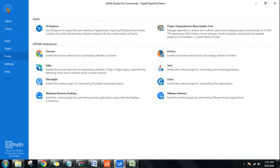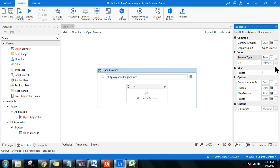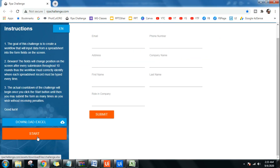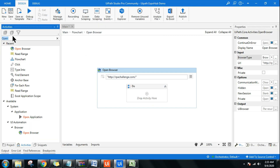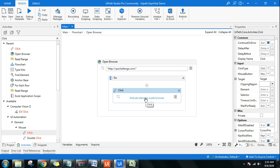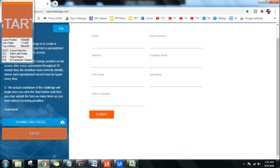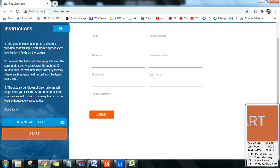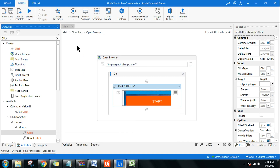Install the Chrome extension from there, or just Google 'UiPath Google extension.' Once that's set, the first thing the bot needs to do when the site opens is click the Start button, then enter data, then hit Submit. For clicking Start, use a Click activity — click 'Indicate Element Inside the Browser,' highlight the Start button. You'll see the preview on the right-hand bottom corner. Once it's proper, click to confirm.